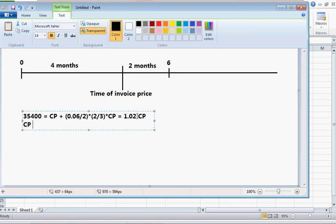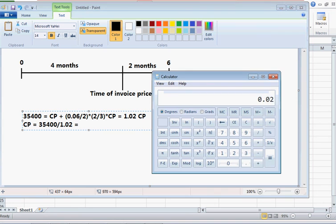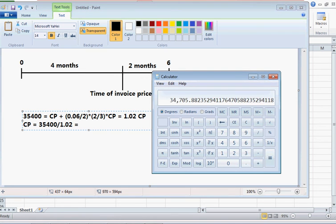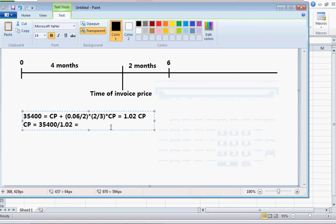The clean price is then equal to $35,400 divided by 1.02, which is $34,705.88.